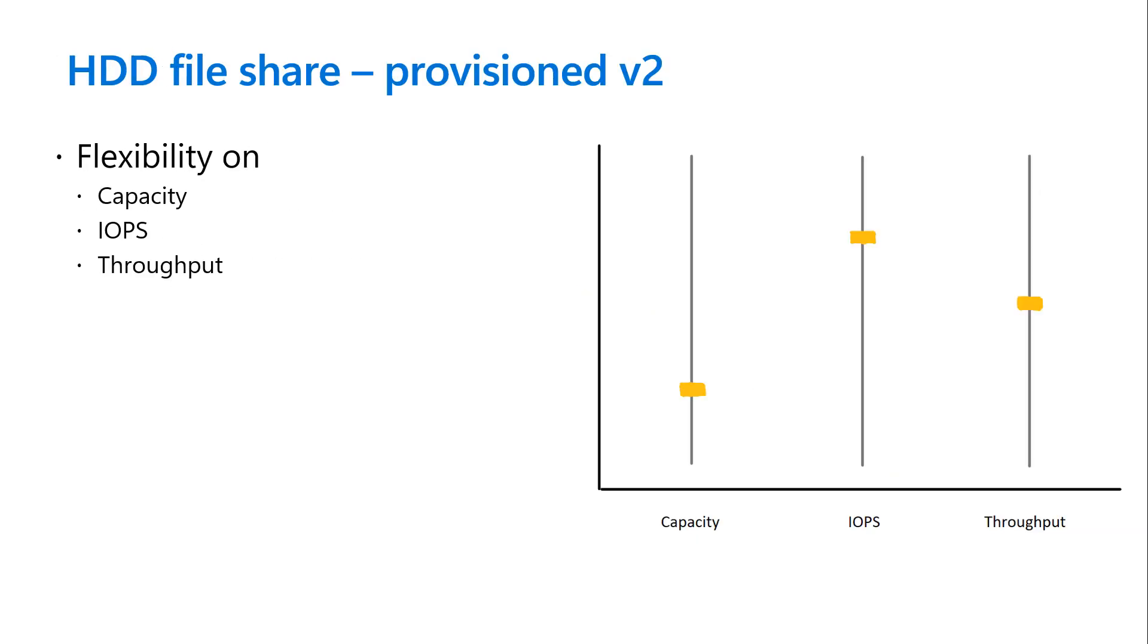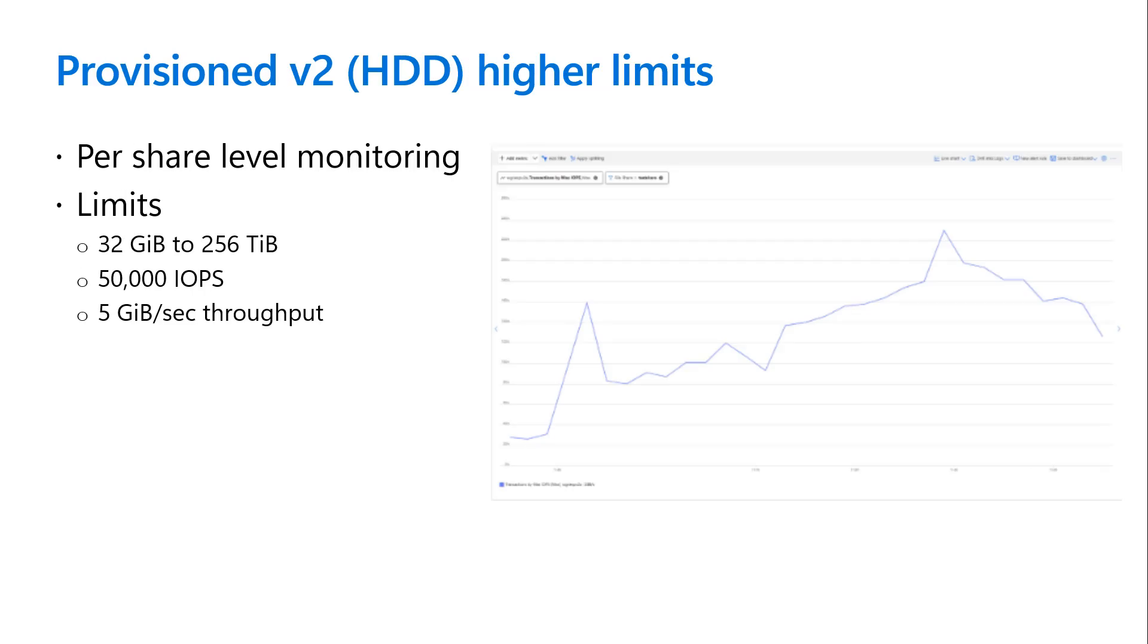To improve the provisioning model and offer both flexibility and cost predictability, we're introducing the provision version 2 billing model. This model lets you independently scale capacity, IOPS and throughput to meet your evolving workload needs.